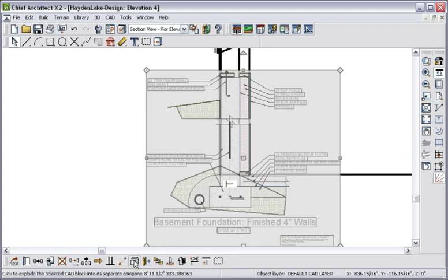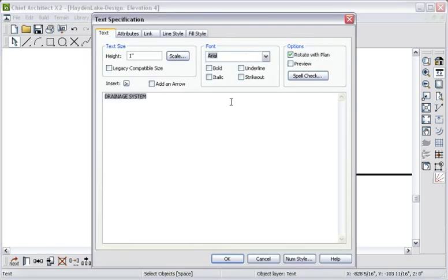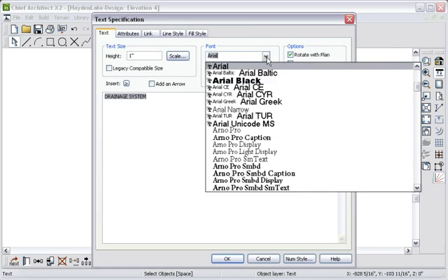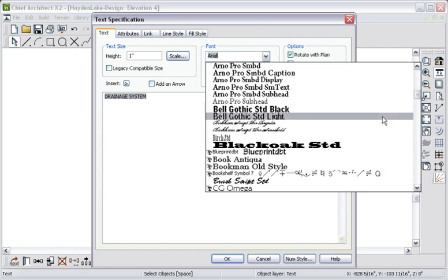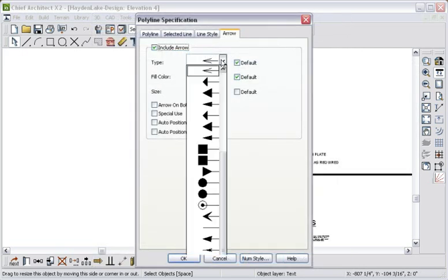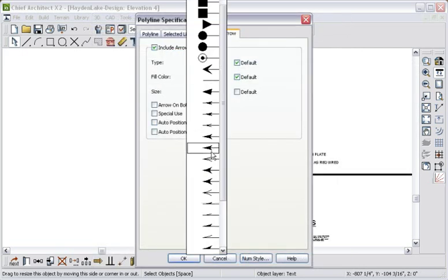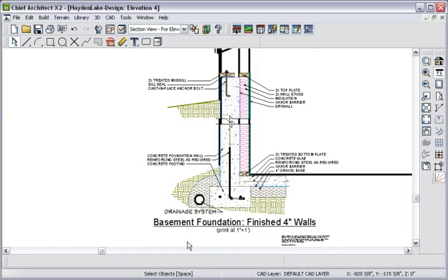Let's unblock this CAD detail and modify one of the text objects, selecting one of the built-in architectural fonts, and then let's set a new arrow style for the text. Once I have completed the CAD detail, it is now part of my plan file, and I can send this to the layout page.